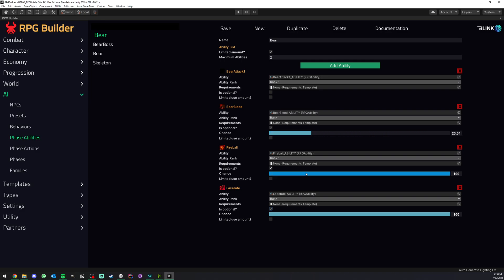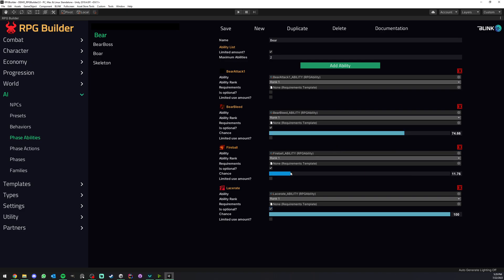And for each of those abilities we can have their own custom chance. So it could have maybe I don't know 75% chance to get the bear bleed, a very low chance to have a fireball and even lower to have lacerate.